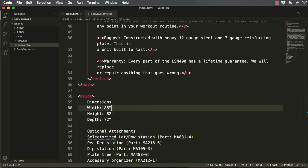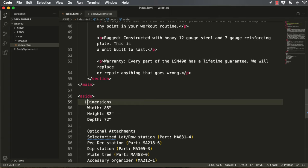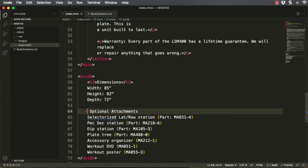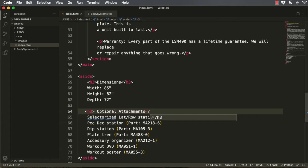Now we're moving right along. We've created all our paragraphs, and we're on number 4. We're going to wrap the words 'Dimensions' and 'Optional Attachments' in H3 text. Now that we've turned off auto close, you can even do it by hand: type H3, then when you go to the end, do the less-than sign, forward slash, and it knows it needs to close at H3, so click on it. Always let the prompts help you — it keeps you from making typos. Another H3 the same way, forward slash, there's the H3, close it right there.